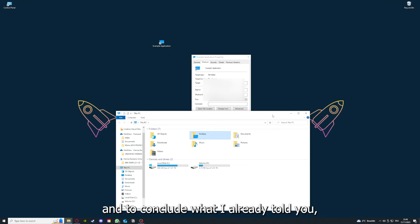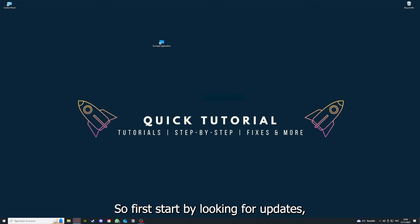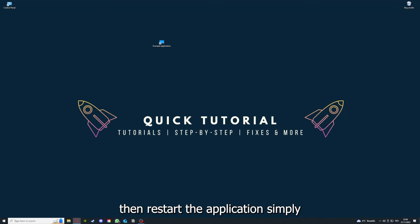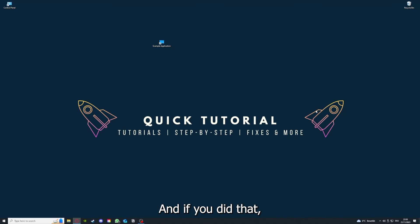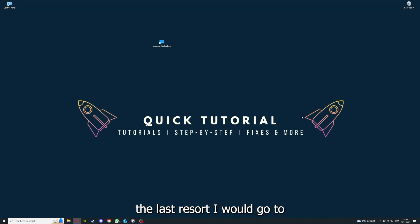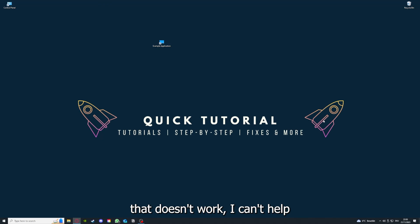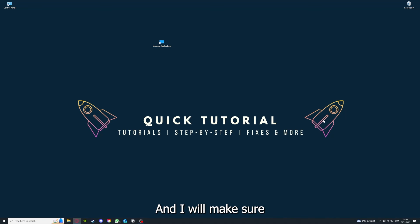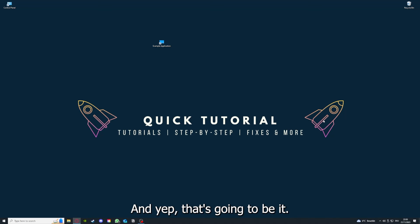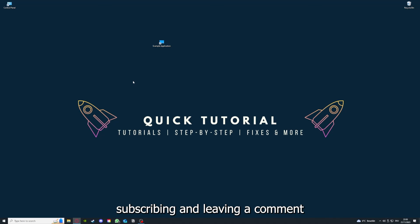To conclude: go through all the steps — first look for updates, then restart the application, after that restart the PC or your device, and if none of that works, the last resort is to reinstall the application. If that still doesn't work, leave a comment explaining the problem in more detail and I'll make sure you get an answer. I hope you liked the video — please consider liking, subscribing, and leaving a comment. Love you, bye!